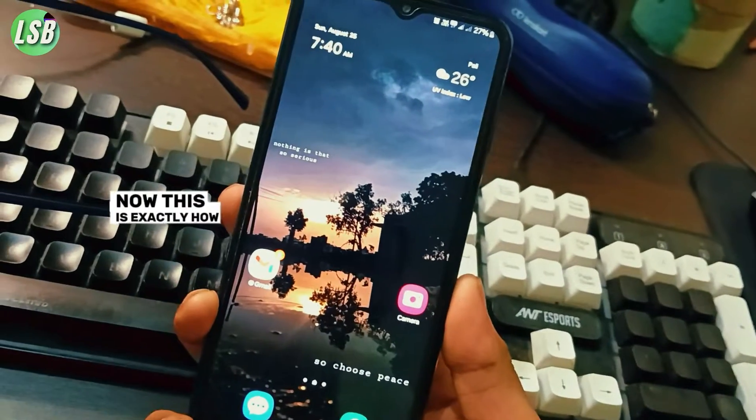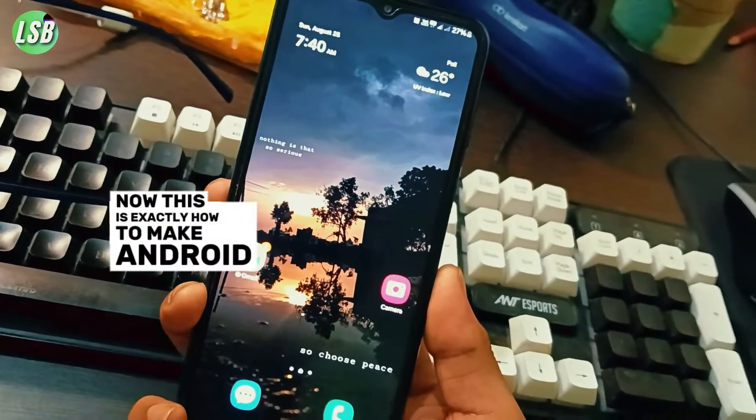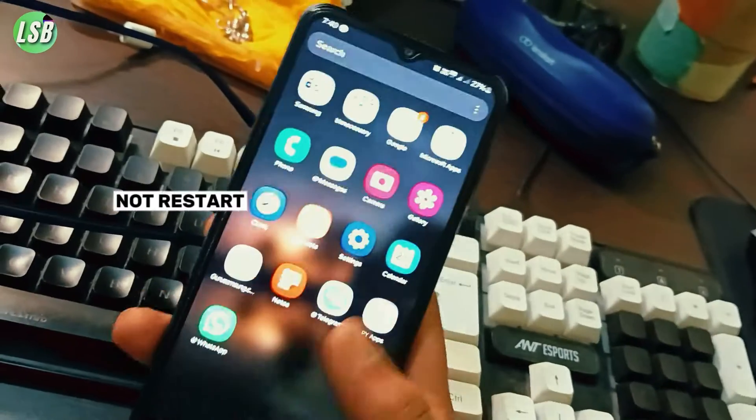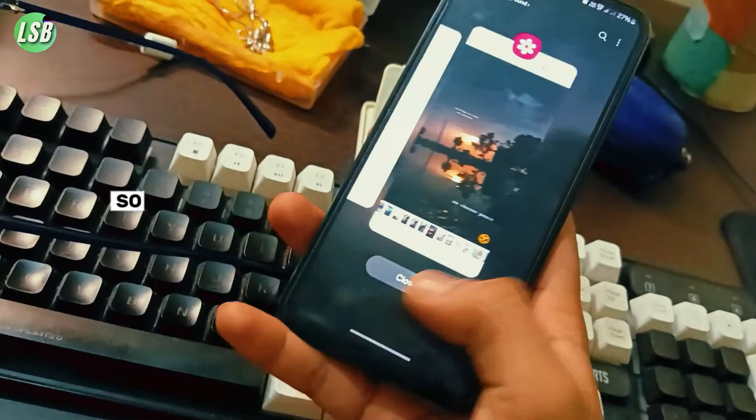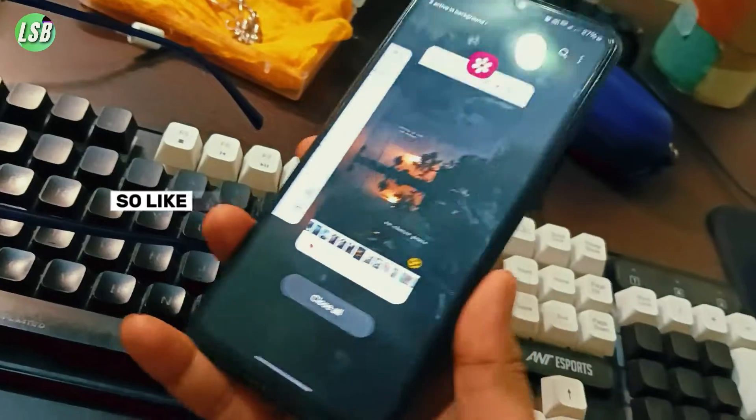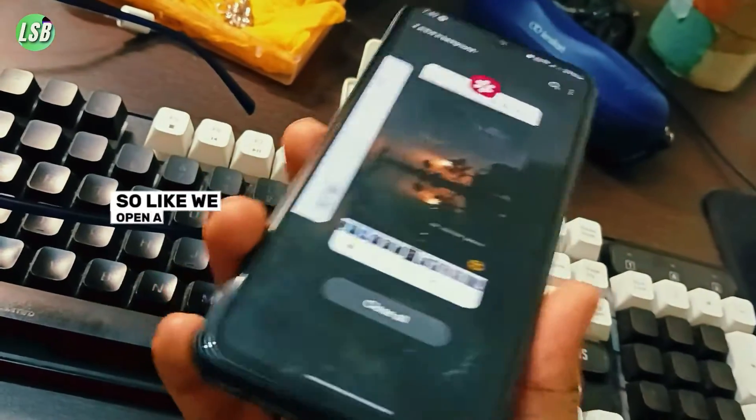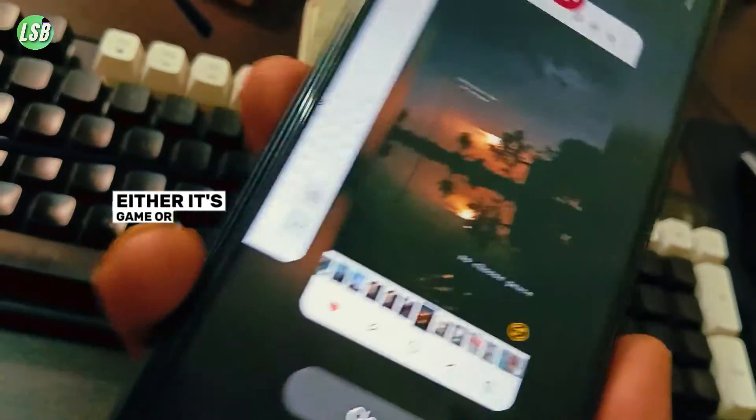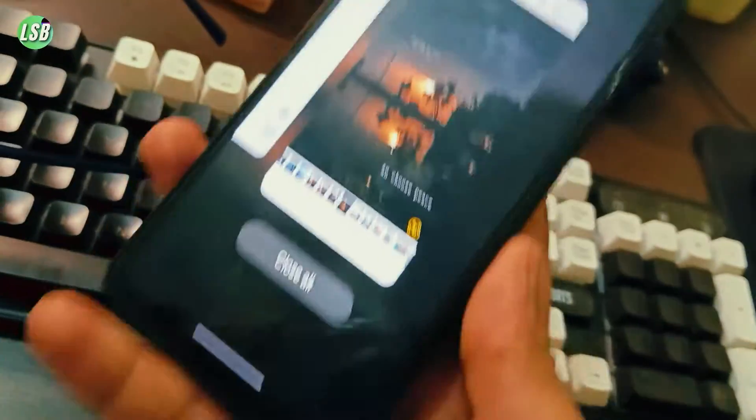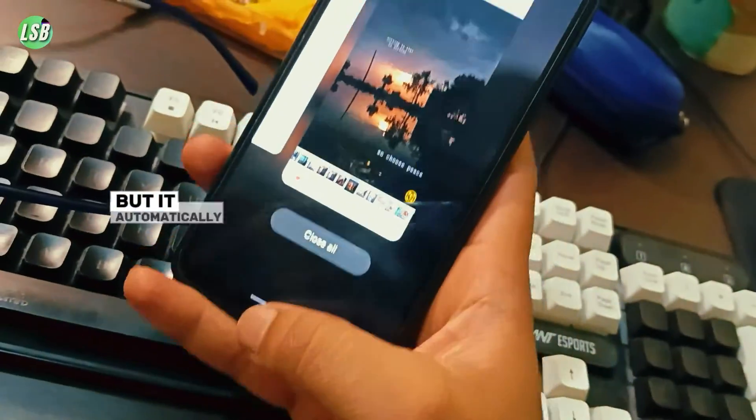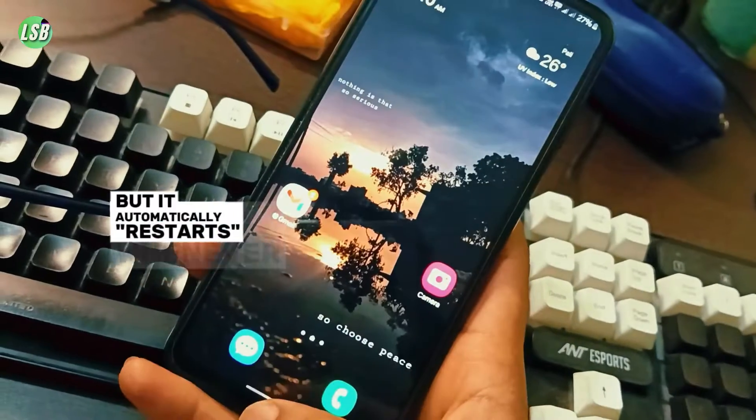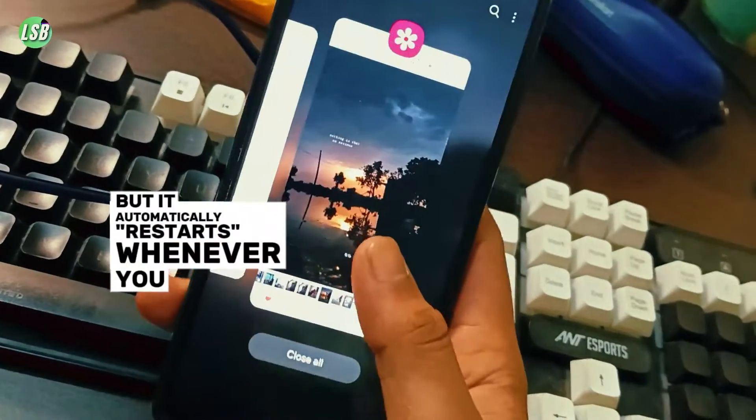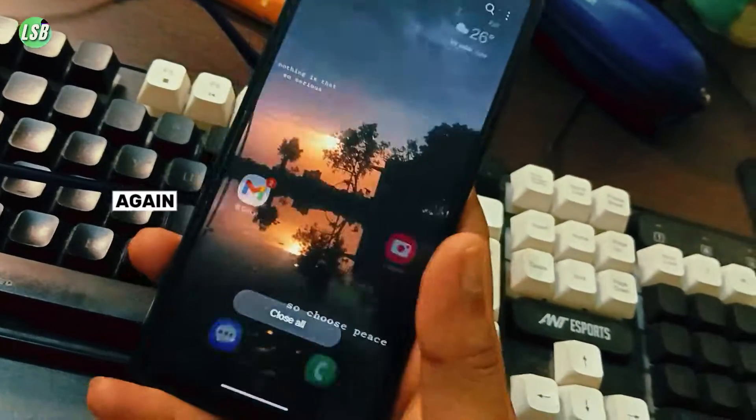This is exactly how to make Android apps not restart in the background. We open a lot of background apps, either games or any app, but they automatically restart whenever you open the app again.